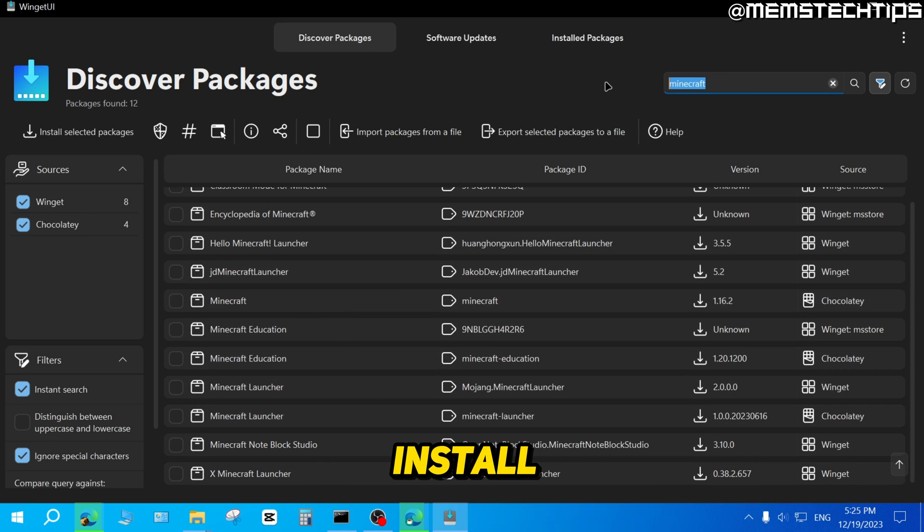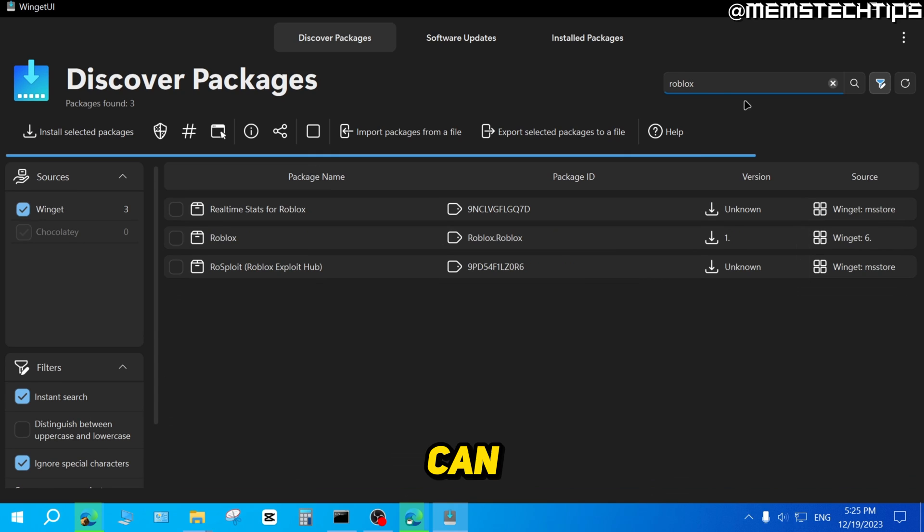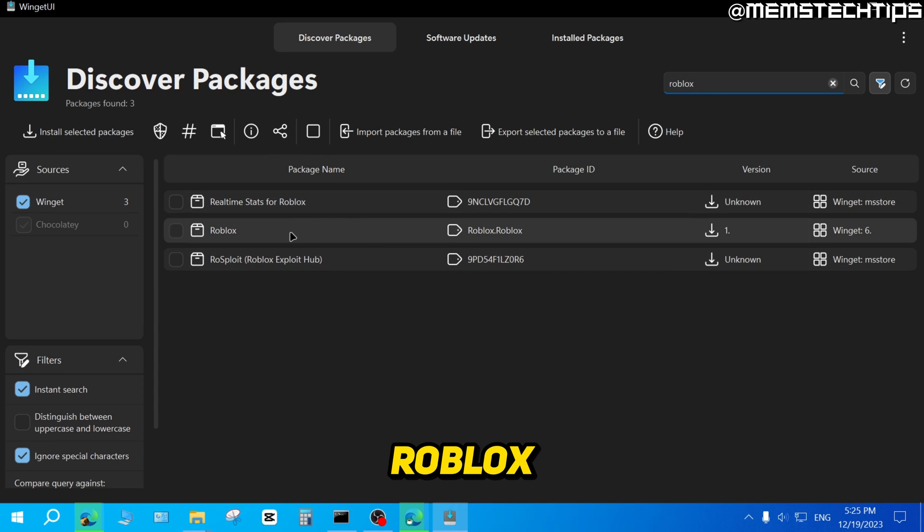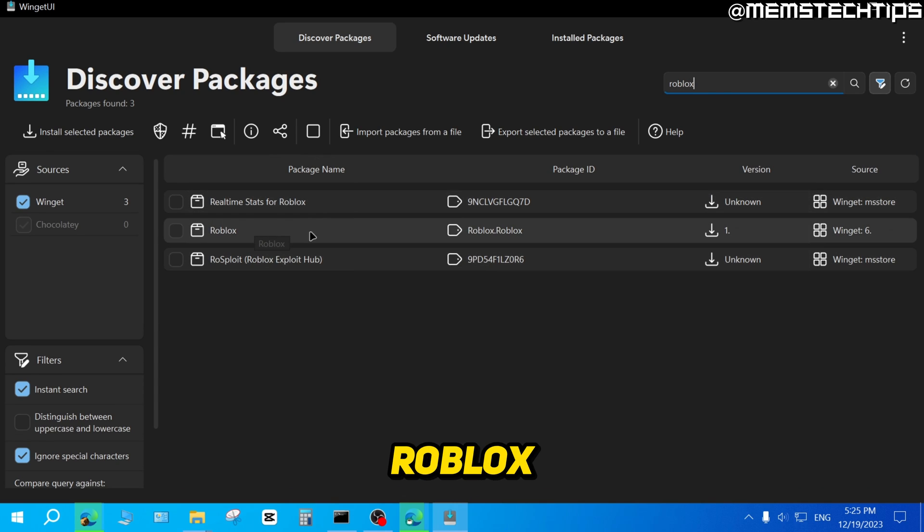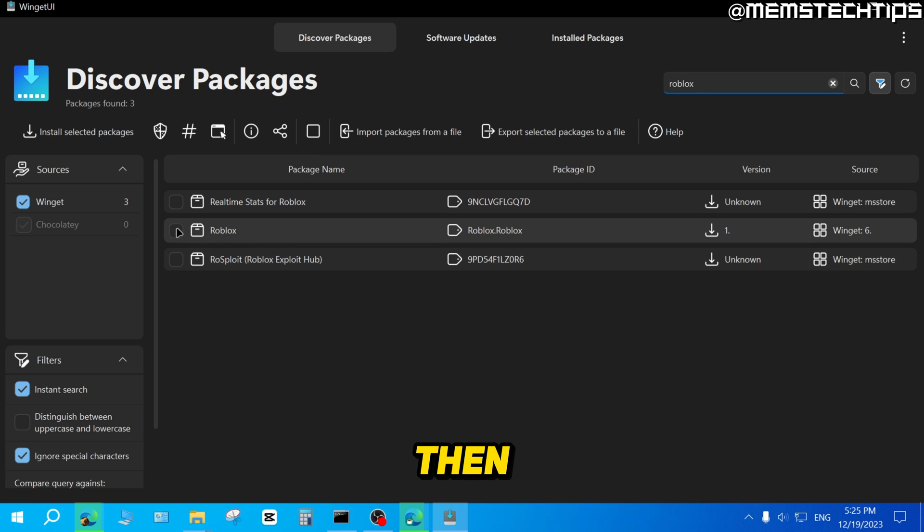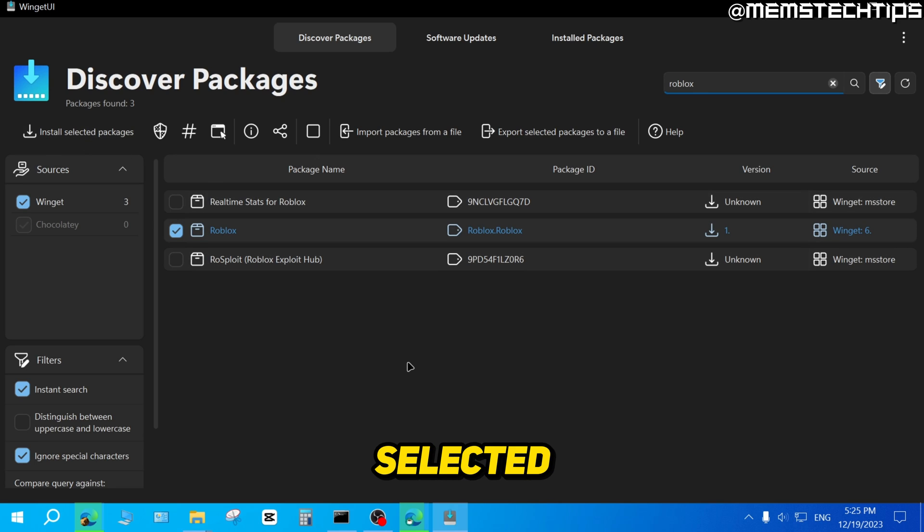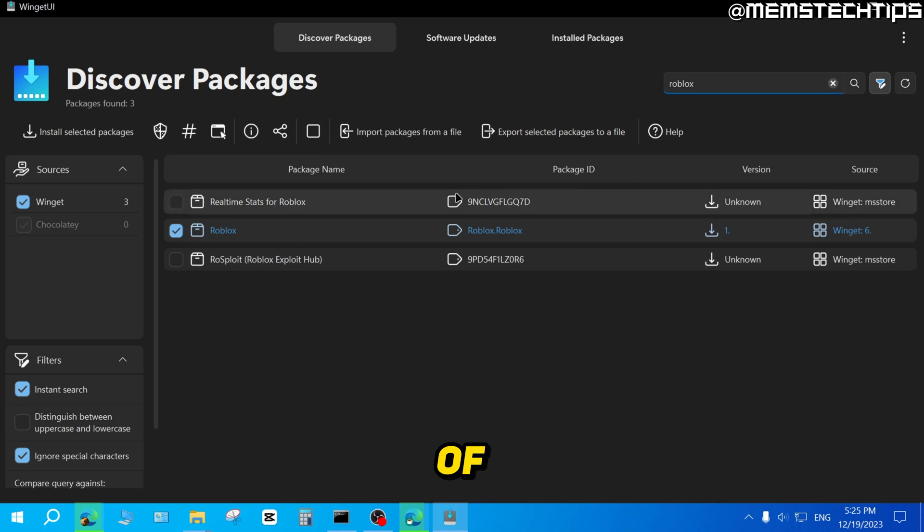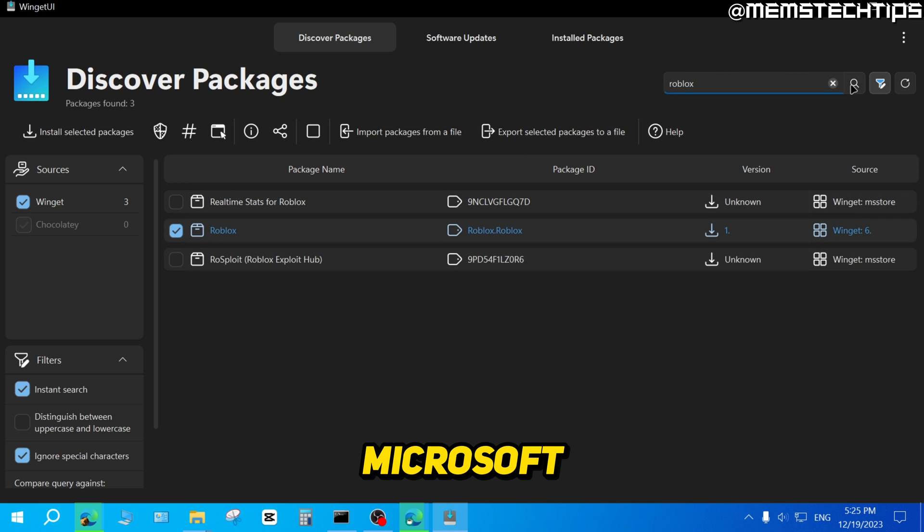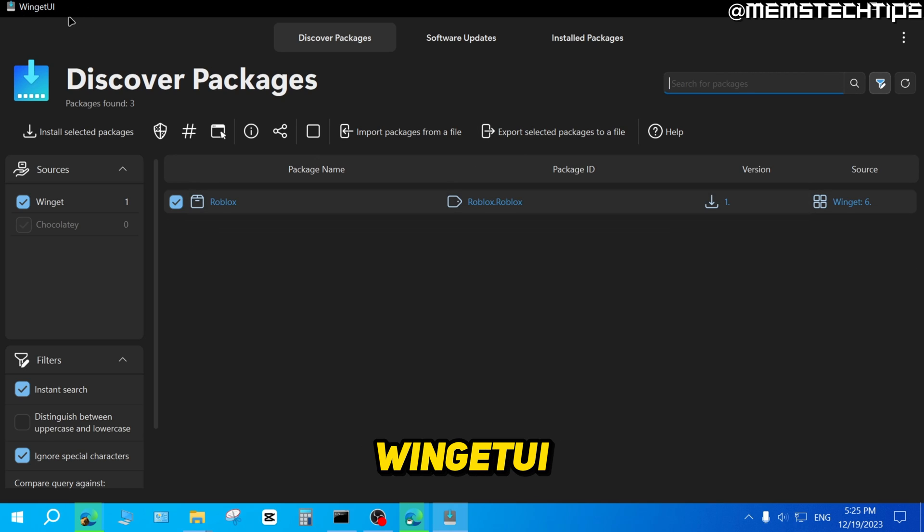If you want to install Roblox, you can do a search for Roblox. And then you can just find Roblox on this list of results, then select it and click on Install Selected Packages. So this is a great way of installing Microsoft Store apps without the Microsoft Store.